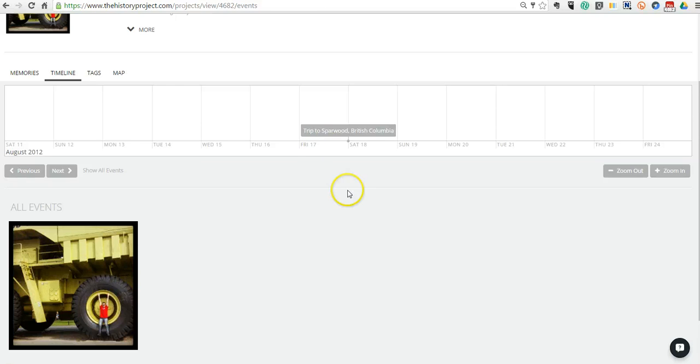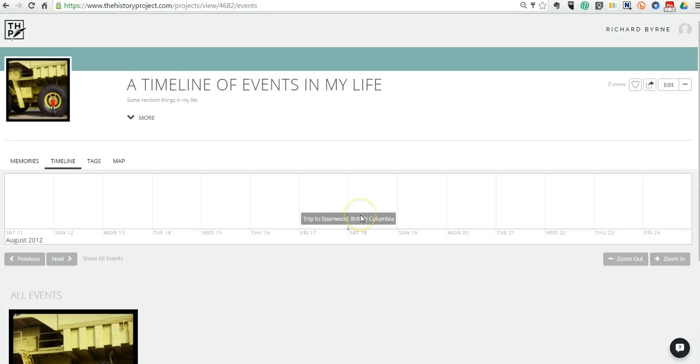you can invite contributors to work on the timeline with you. So that's a short overview of thehistoryproject.com. I think it's a fantastic tool for students to use to create multimedia timelines. And for more tips and tricks like this, please check out freetechforteachers.com.